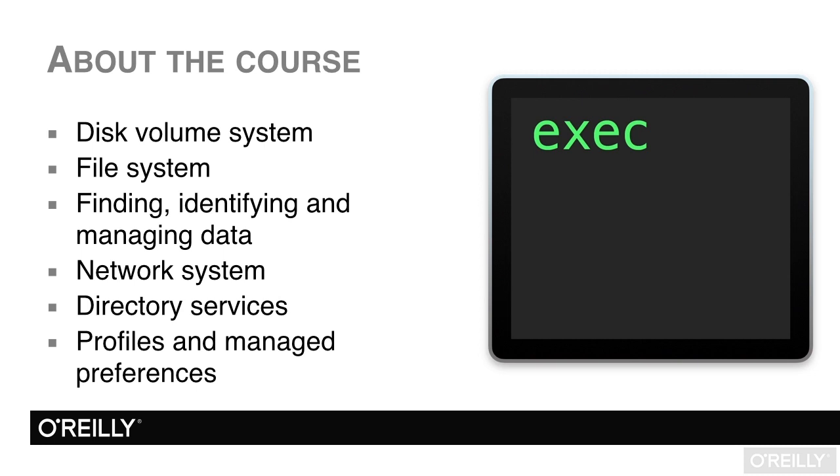The network system concerns configuration and management of that system from the command line, while the directory services chapter and profiles chapters are related to working with a server, possibly with a mobile device management system.